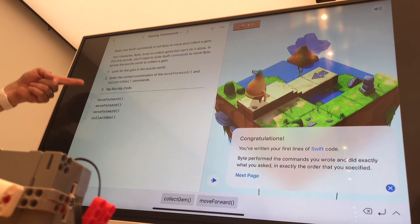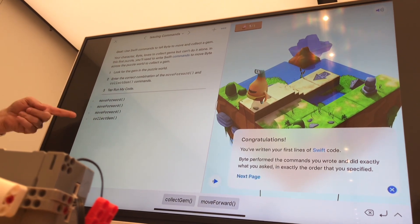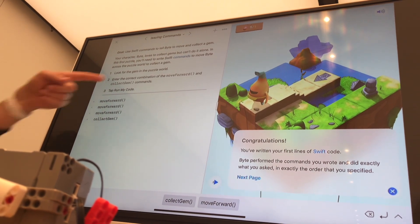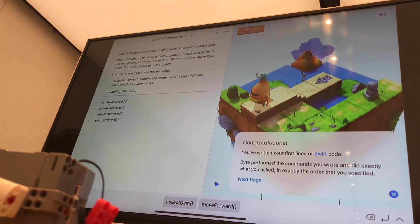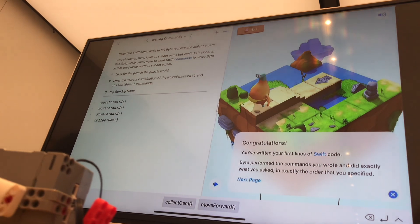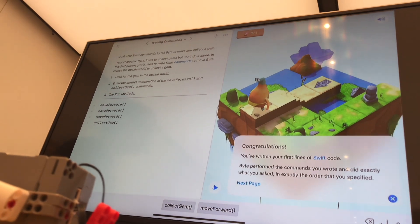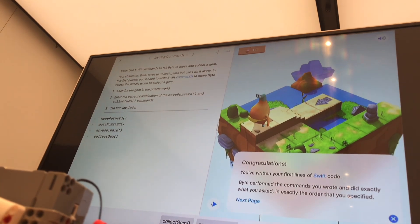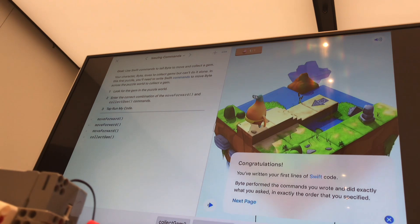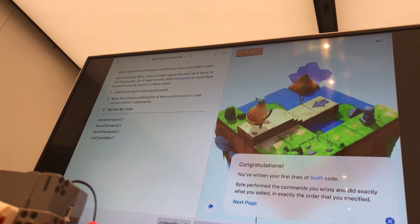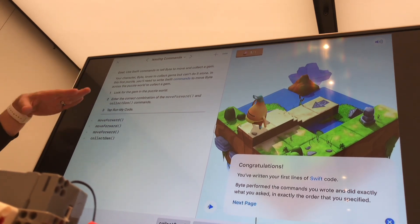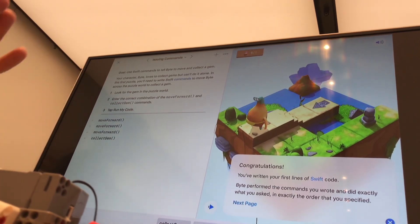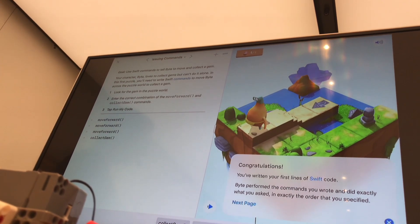Does the idea of writing commands to get something to do something make sense? We'll be doing something very similar to this with the robots today, so that's really what coding is all about. I'll be guiding you through it even if you're not fully comfortable yet.